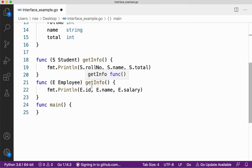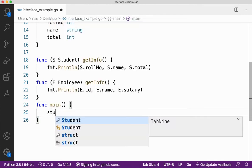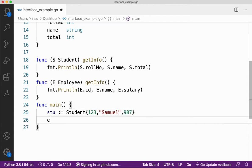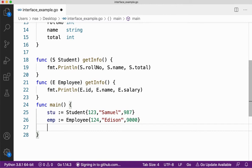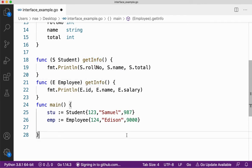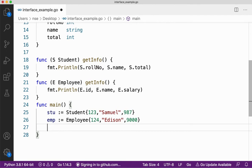I have two methods — getInfo — to print the data about the student. Let me create a variable for student first, with role number, name, and total marks. Then an emp, employee, with employee number, name, and salary. Now here I have two structures — student and employee — but both are of type human being, right? Both are human beings, and both have some similar behavior: I'm just getting info. Both structures have similar behavior.